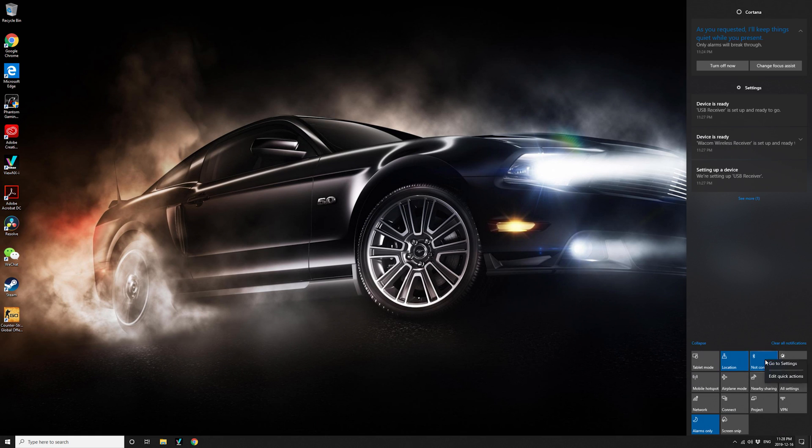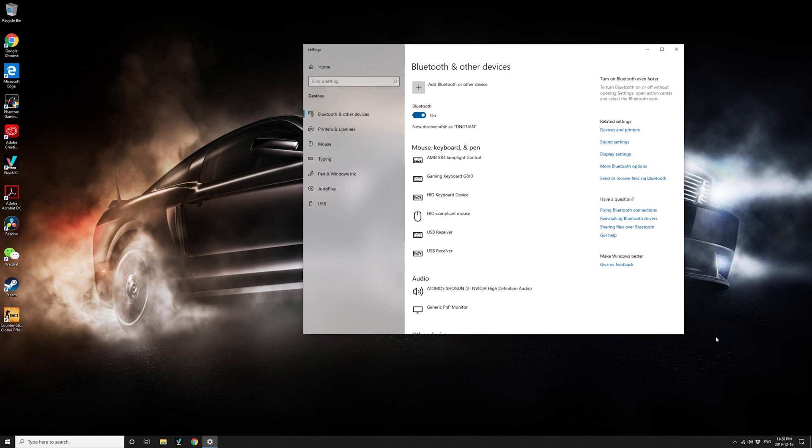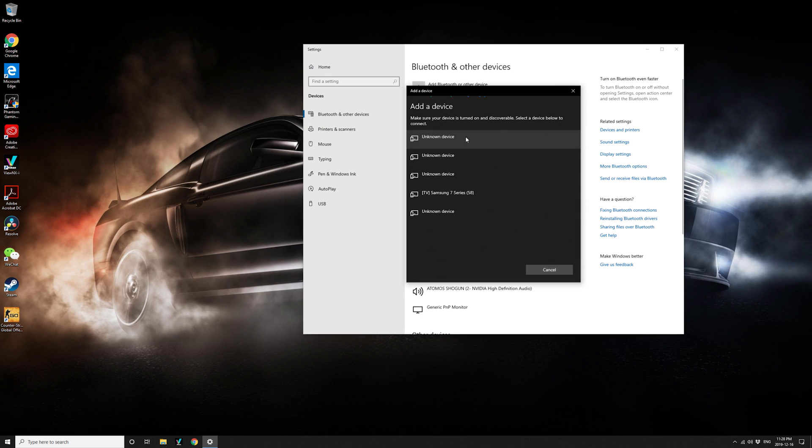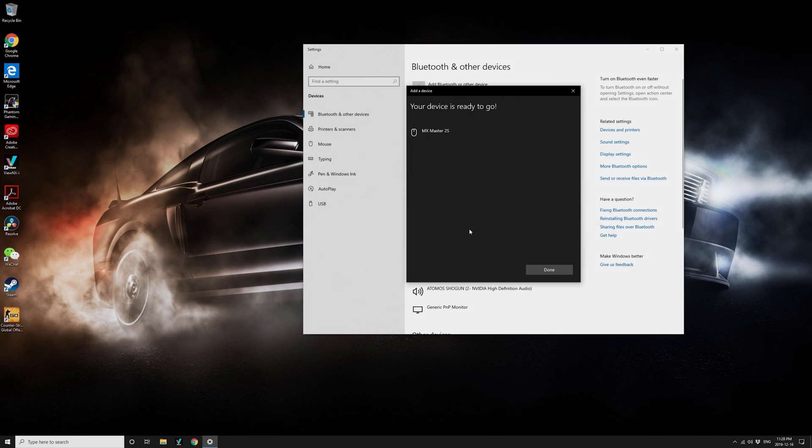Once everything is done, you will have Wi-Fi and Bluetooth. Test them out, and we are ready to go. Thank you.